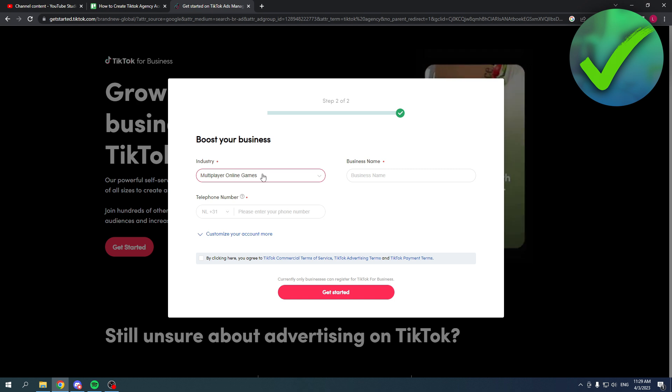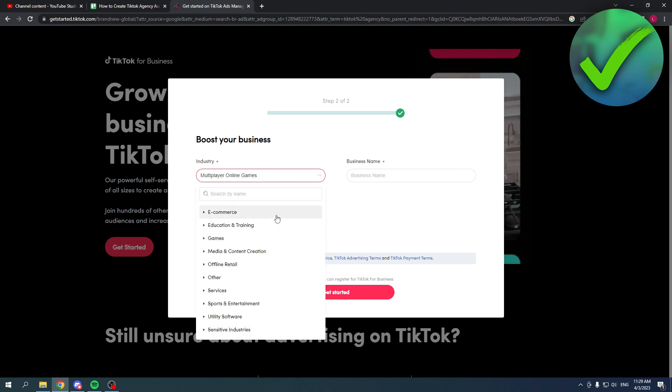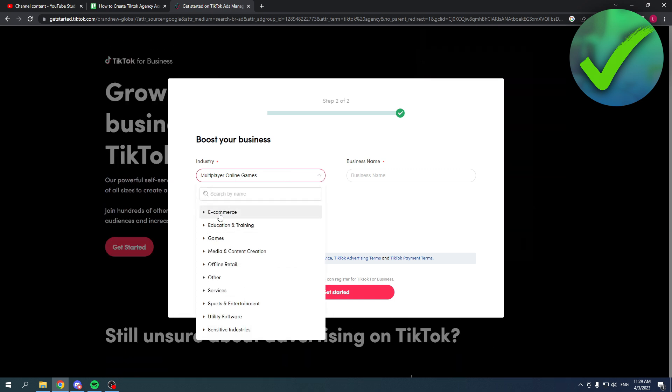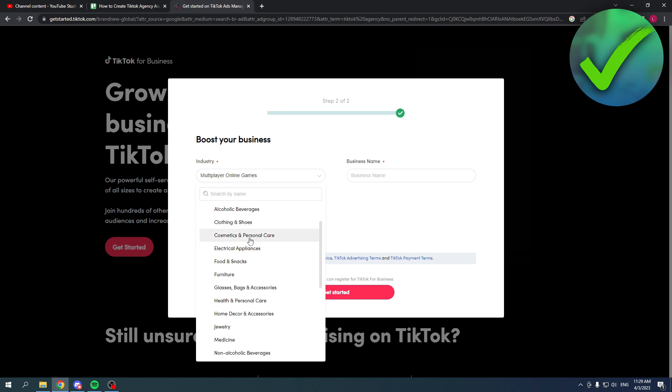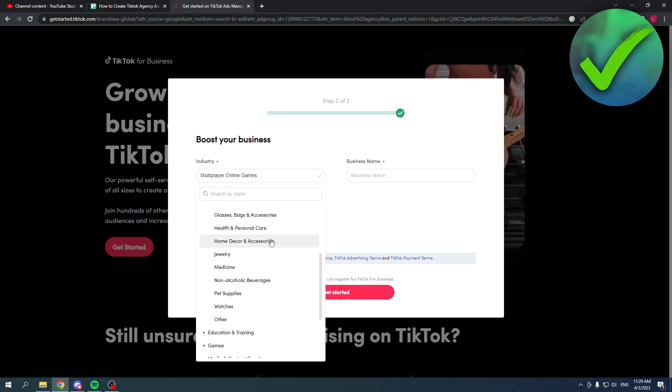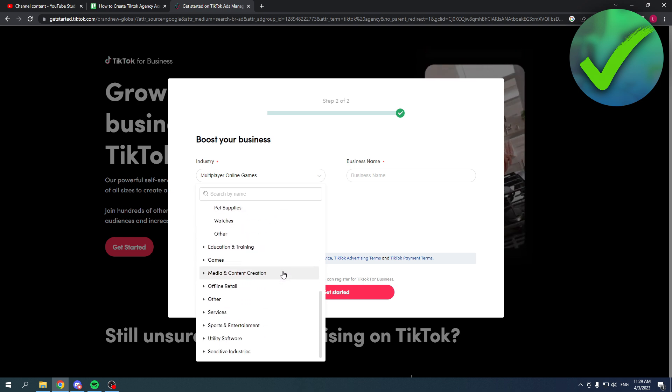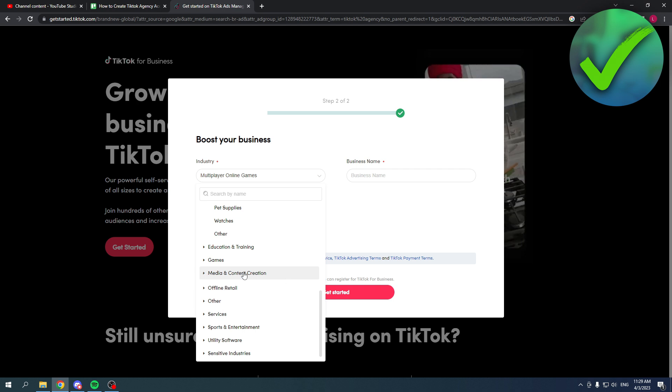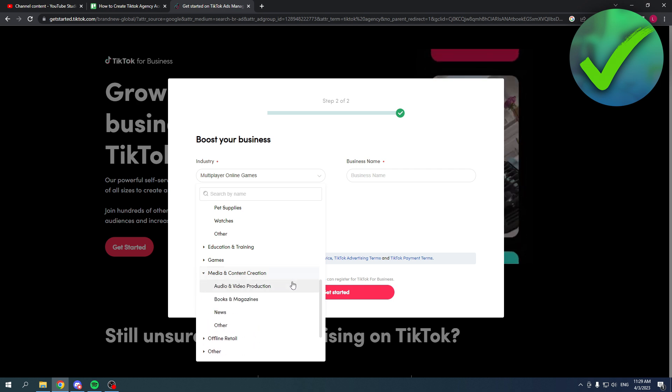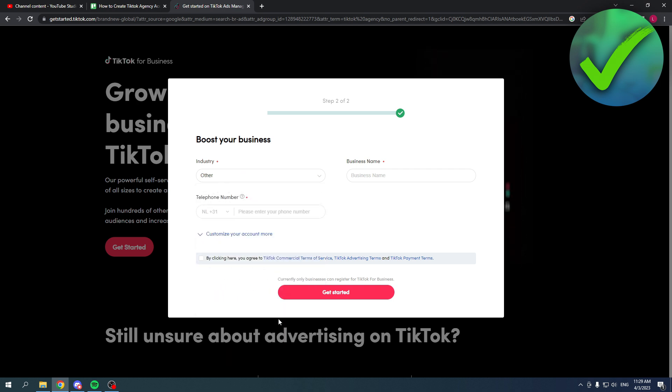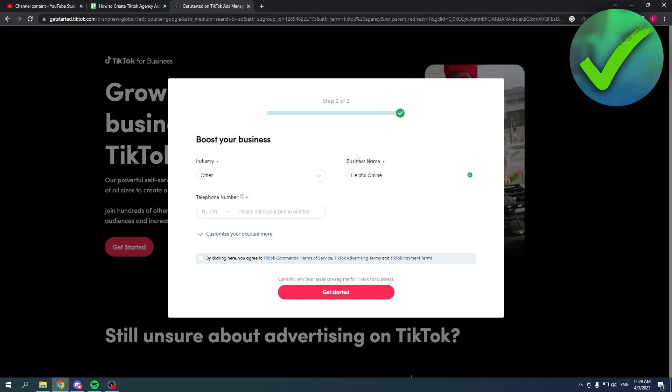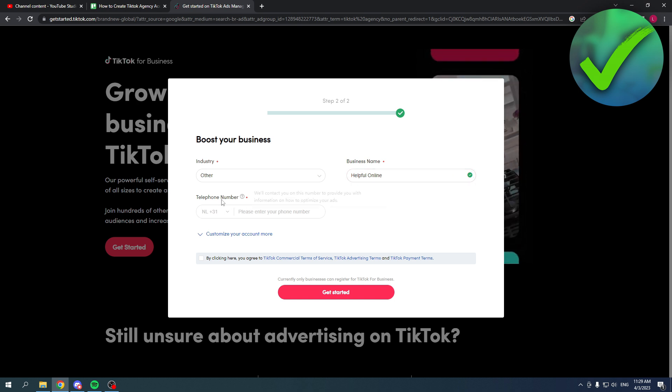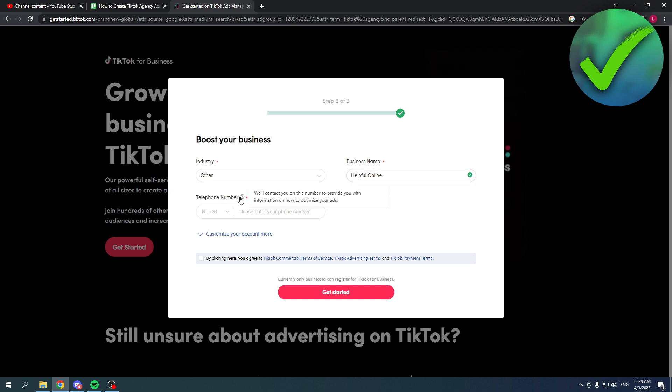Here you have to select your industry. You have a bunch of different sections with more options. Let's say I would go for media and content creations and then other. Then you also have to enter your business name, so let's say helpful online. And then I will also enter my phone number.